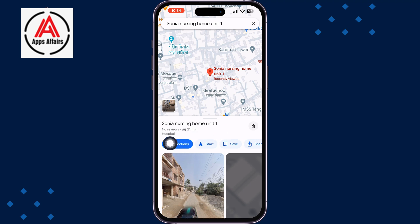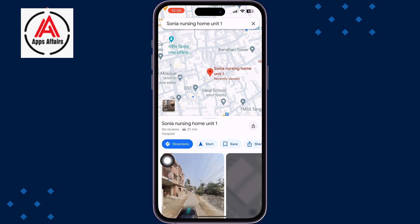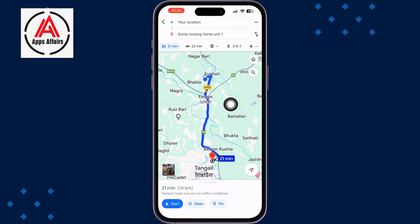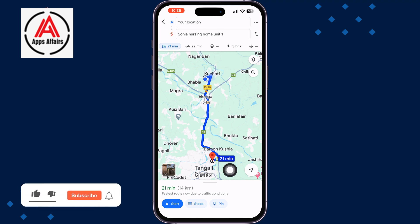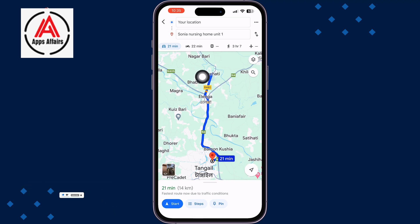Once you've searched the exact location where you want to go, tap on Directions. You will then get a blue route marked from your current location to your destination. Once your location is marked, tap on Start.